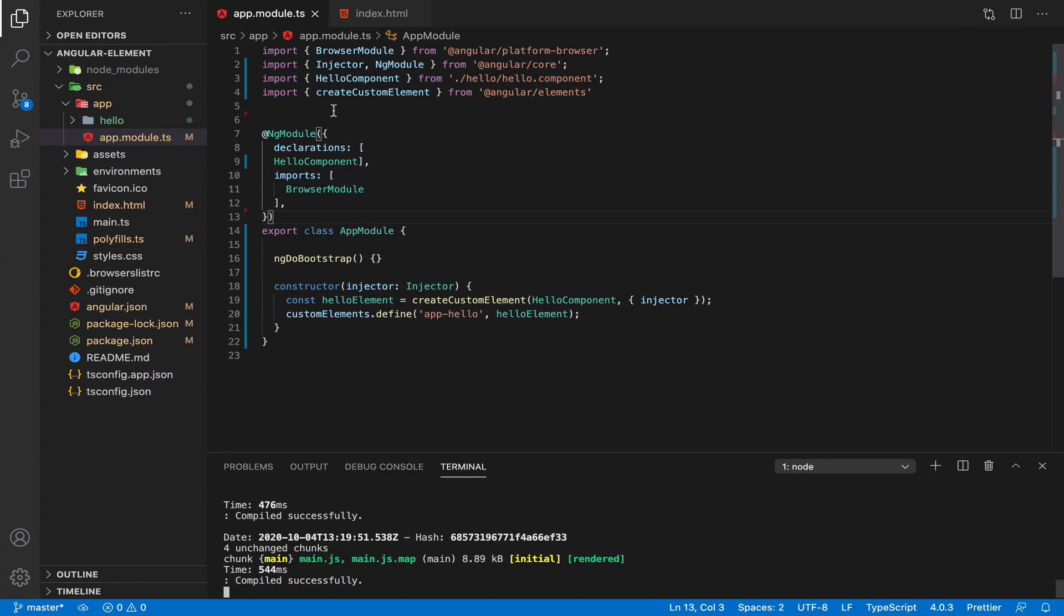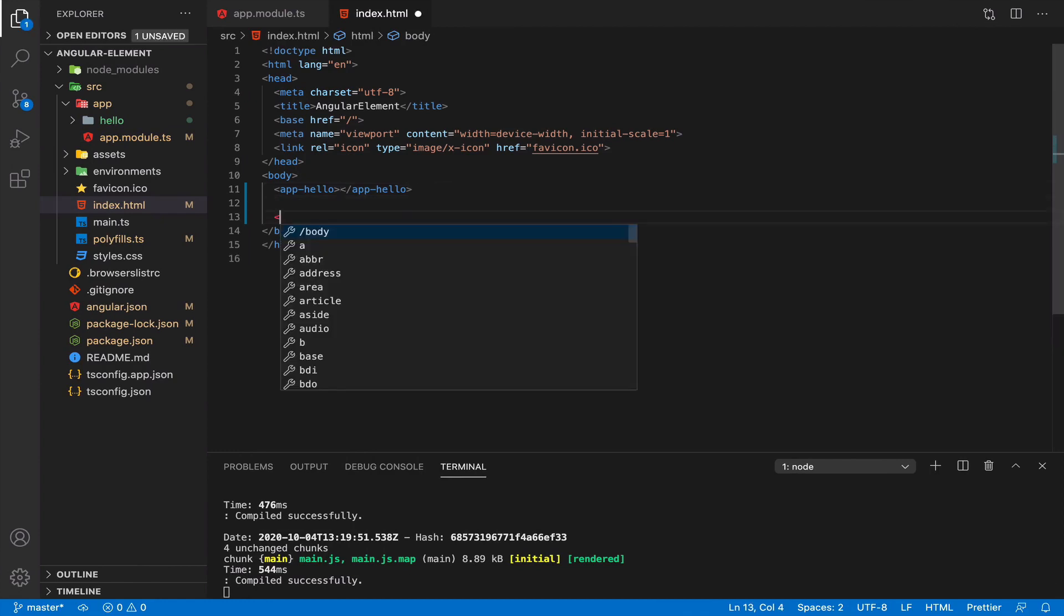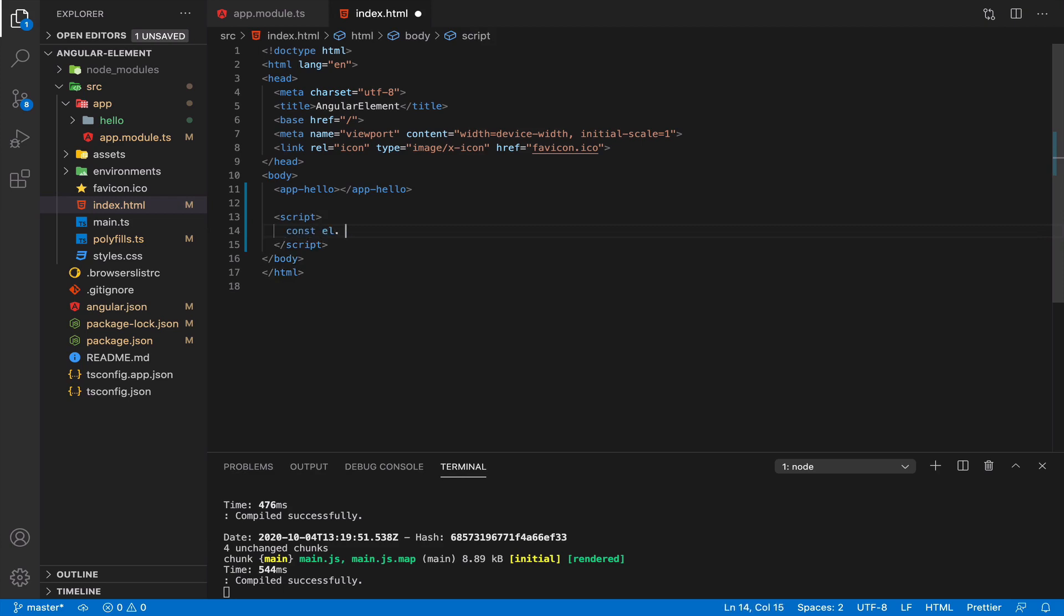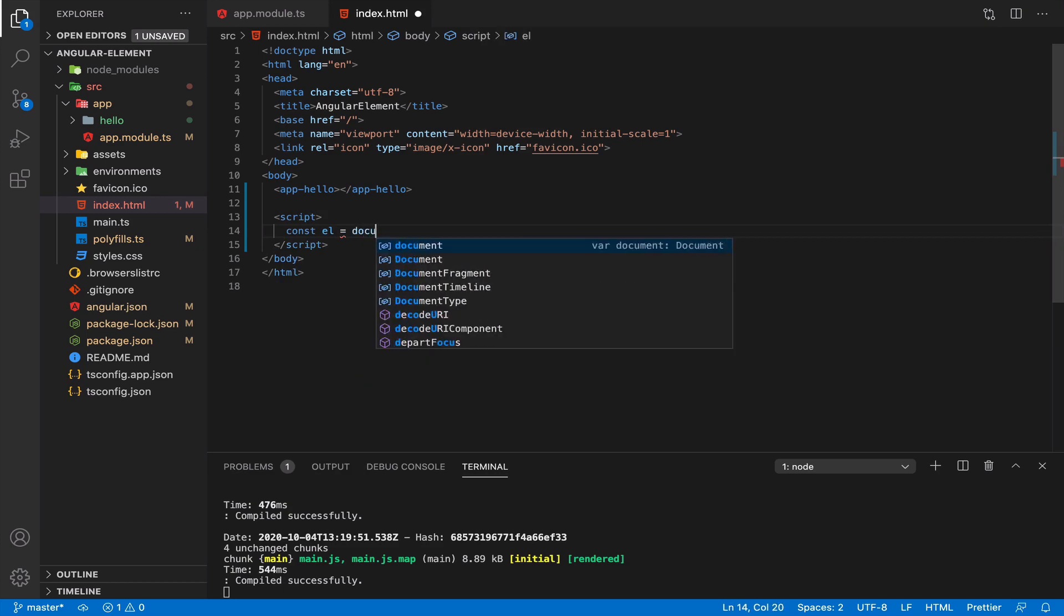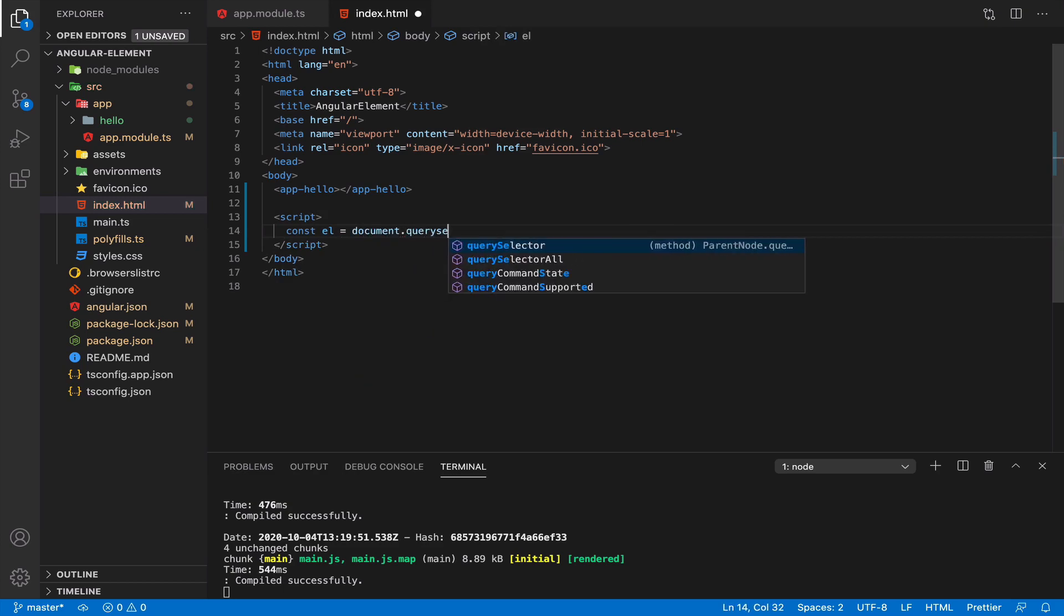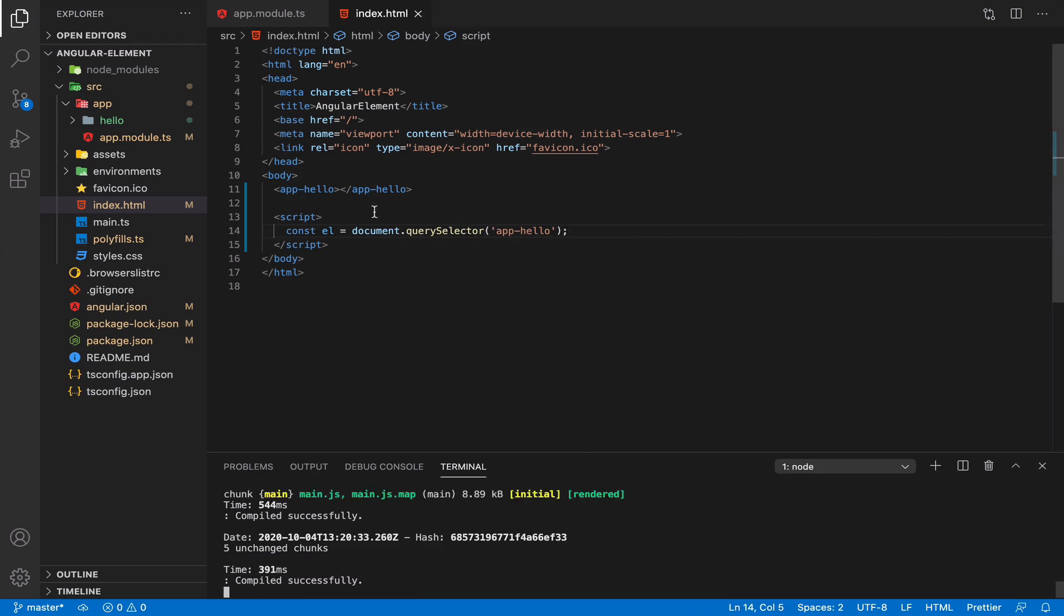Okay, so we basically created a custom element. And now you can work with just pure JavaScript. So you can get this element. And what could you do with this element?